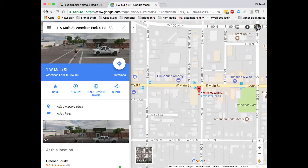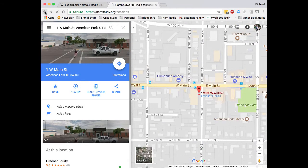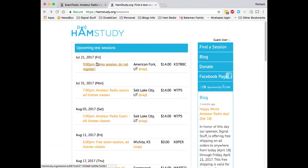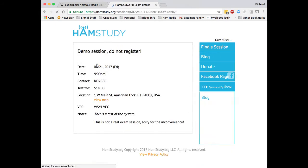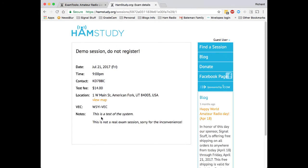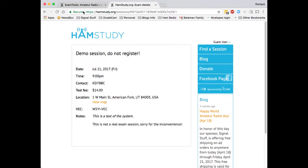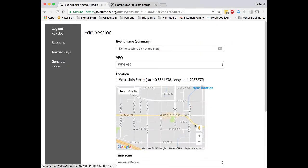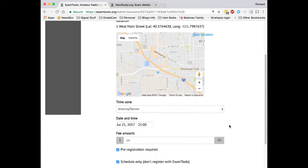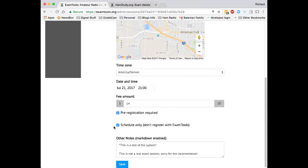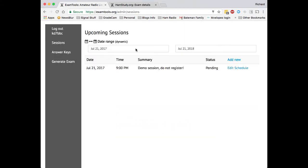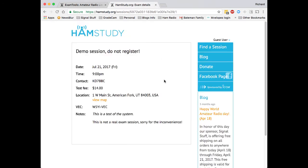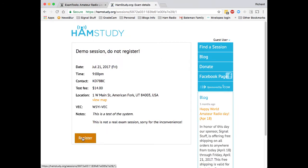And somewhat more importantly, we can come in here. We can see the notes that were left, where it is, the details. I must have accidentally left it as schedule only. So you can see you can still come back and edit it later. And now when we refresh the page, we'll see that this now has a register button.